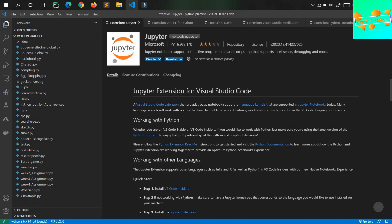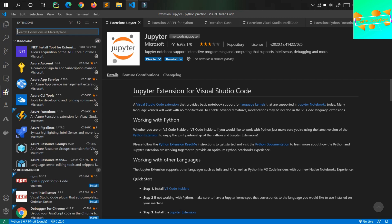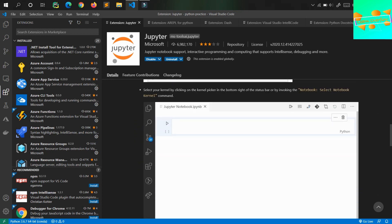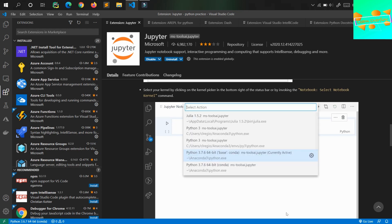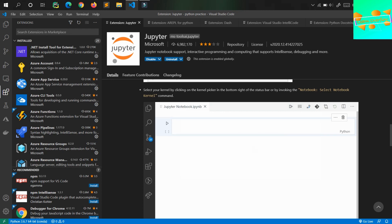The first one in the list is Jupyter Notebook. You can find all these extensions by going to the extensions marketplace area on Visual Studio Code. Jupyter Notebook, formerly known as IPython Notebook, is an open source project that lets you easily combine markdown text and executable Python source code on one canvas called a notebook. It helps you work with .ipynb files.